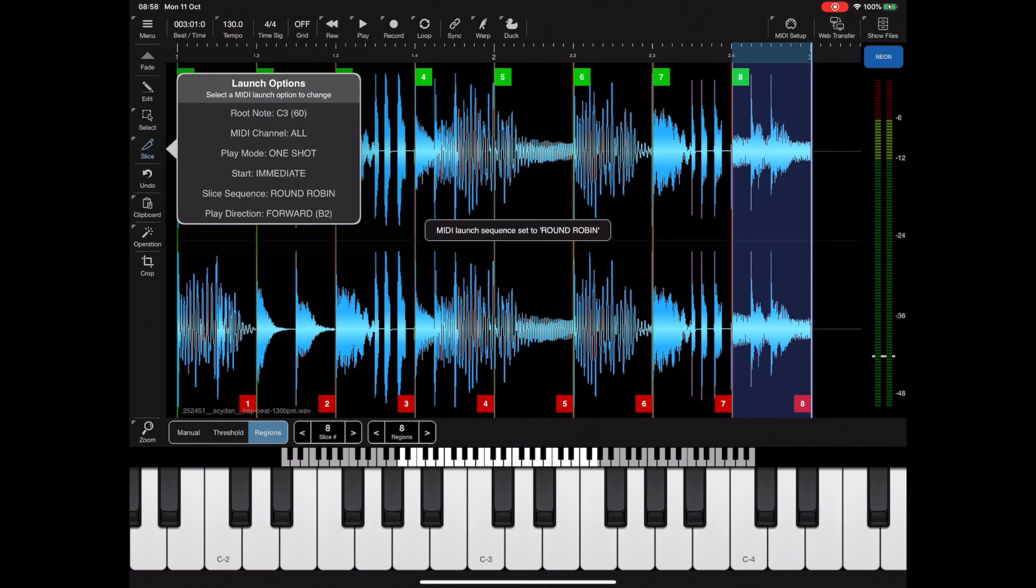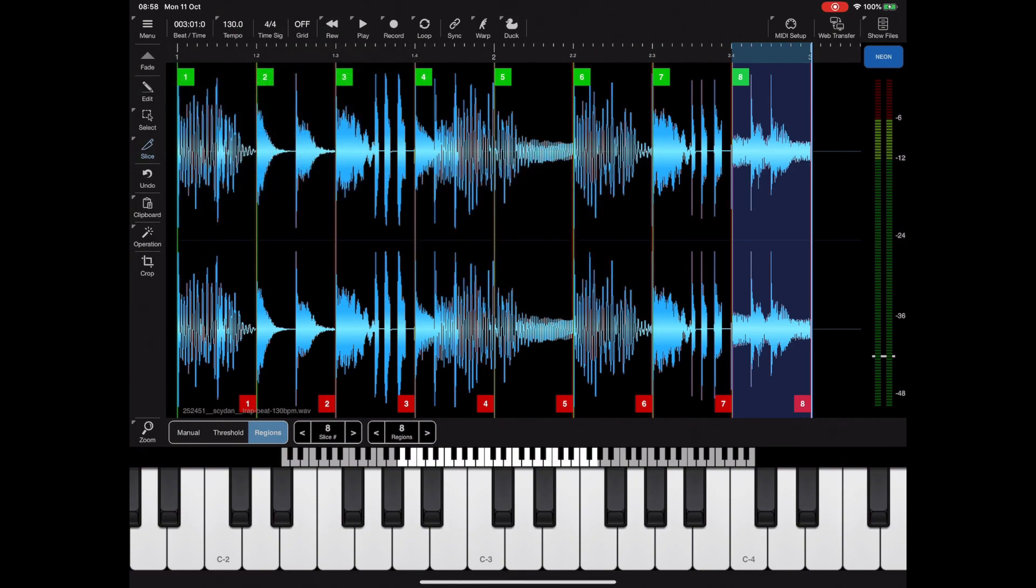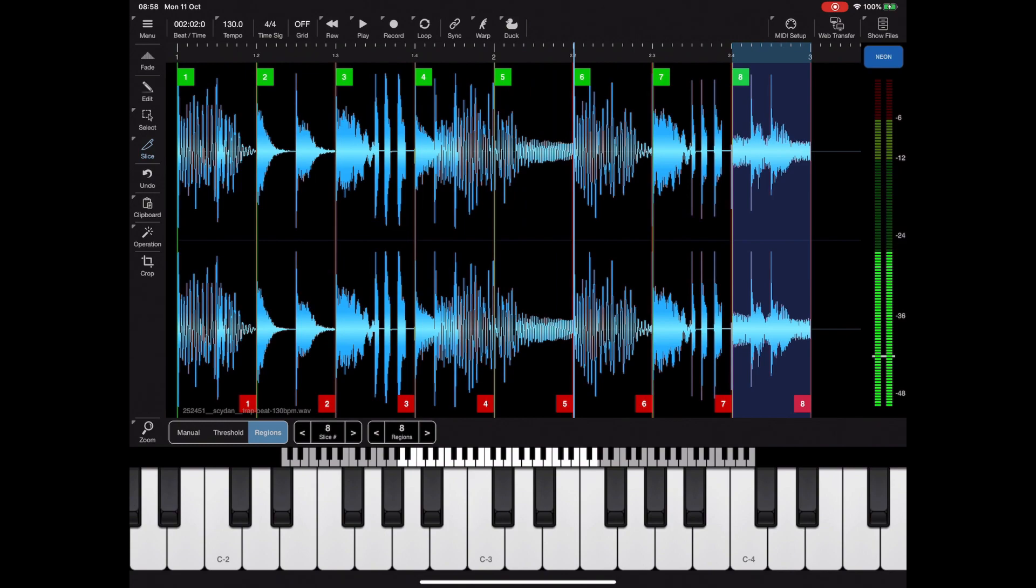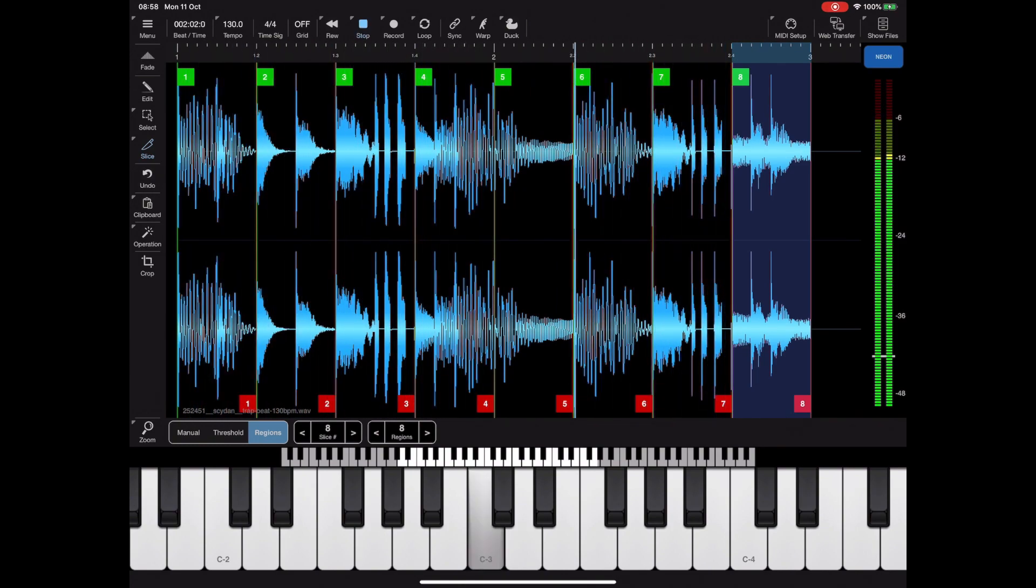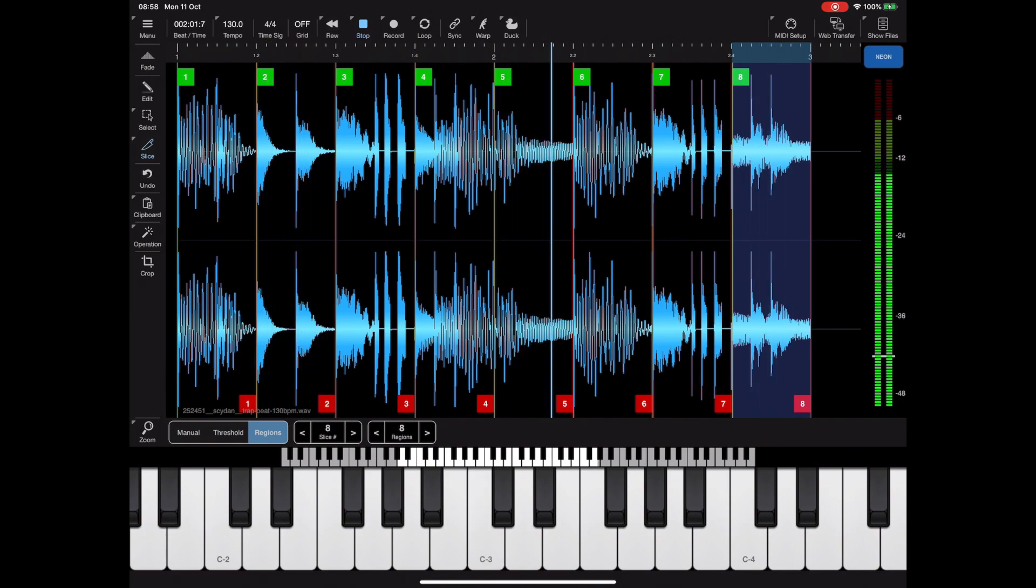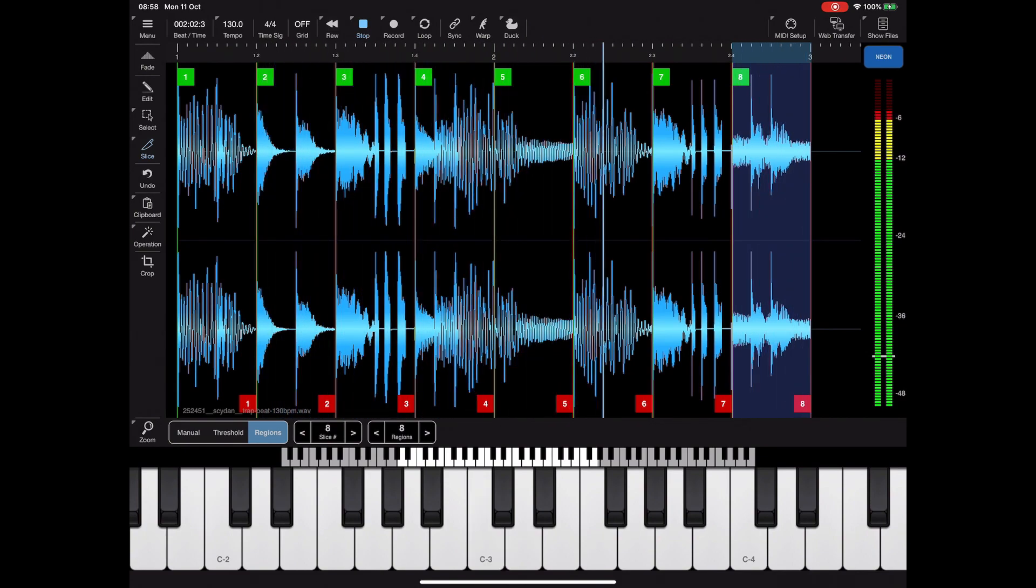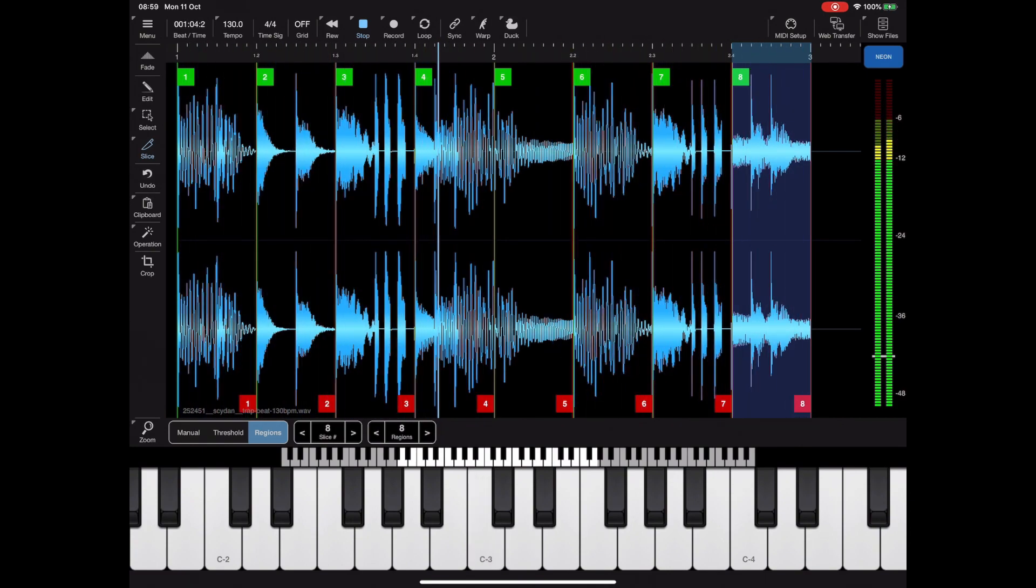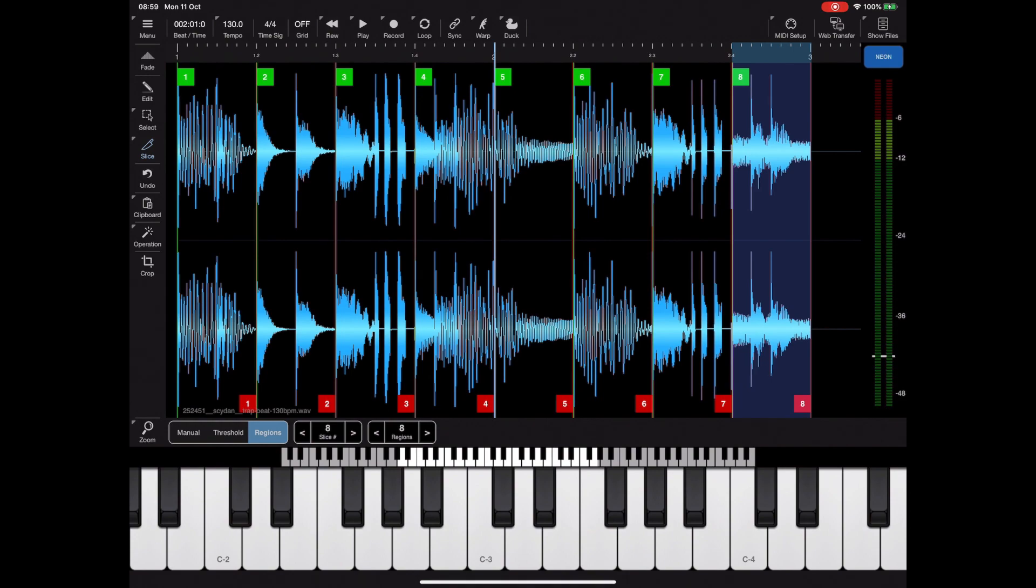The last option is round robin. This is similar to the random mode. The difference is that every slice is guaranteed to be played before it starts repeating a random sequence again. So it randomizes these slices and when every slice has been played it then moves on to another random set of slices. That way you guarantee that all slices are at least played once. Currently we're in one shot mode, which means when we press a key the slice only plays through once.